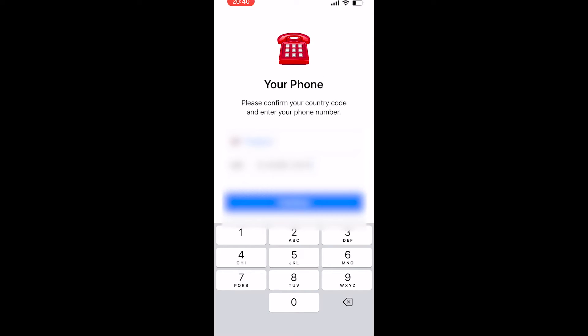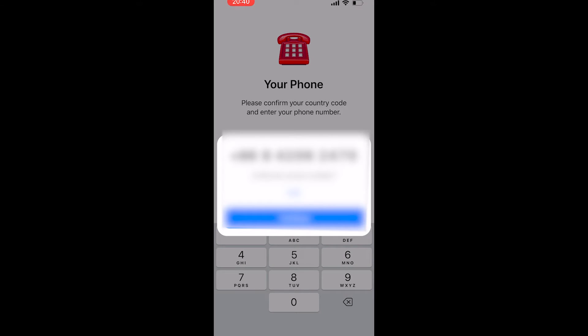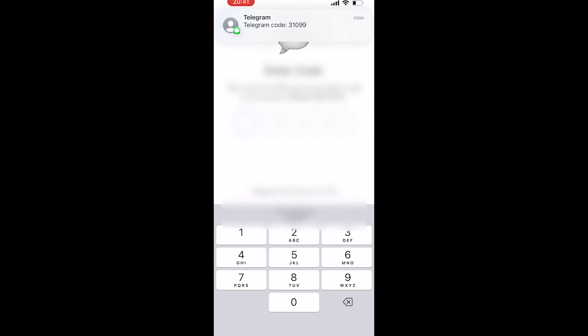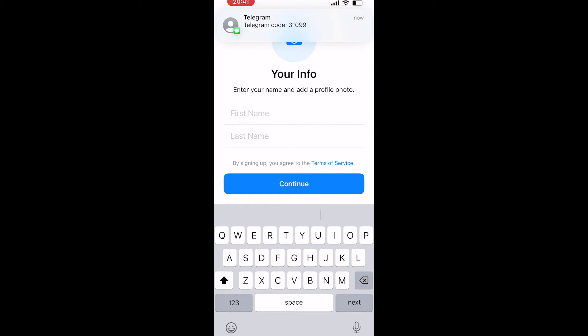Once you've done that, click Continue and make sure you confirm that the number is correct, because they are going to send you a verification code. You can see the code has just come through, so go ahead and type that code in.